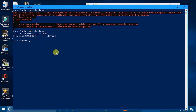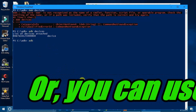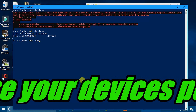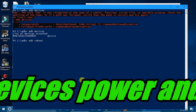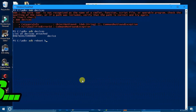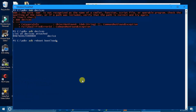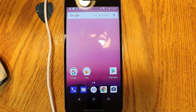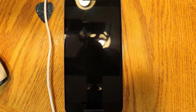The next thing I want to do is get into bootloader or fastboot mode. Type 'adb reboot bootloader' and hit Enter. As you can see on the phone, it is now rebooting into bootloader mode.